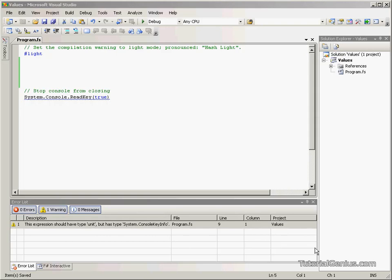Hi there, welcome to the next tutorial in our F-Sharp series. In this tutorial we're going to be looking at values.